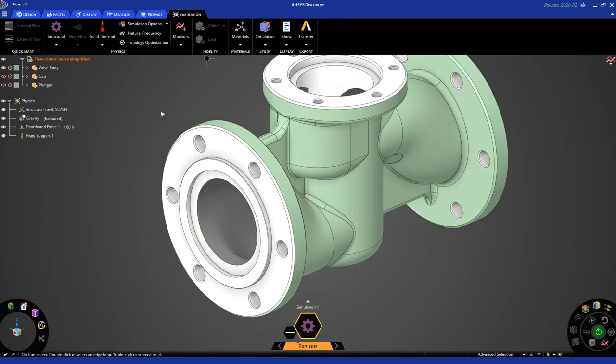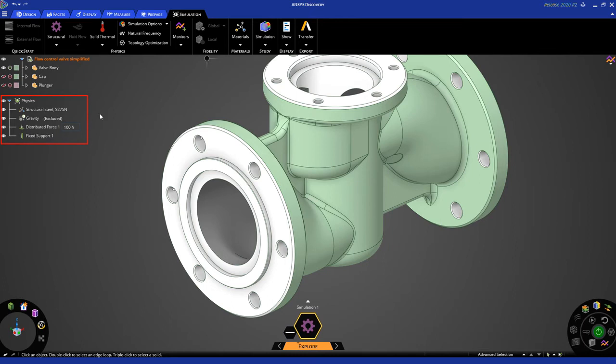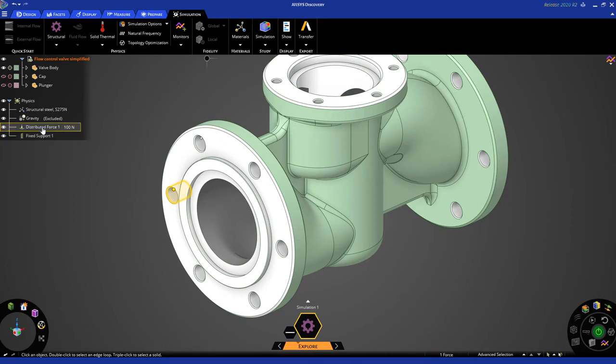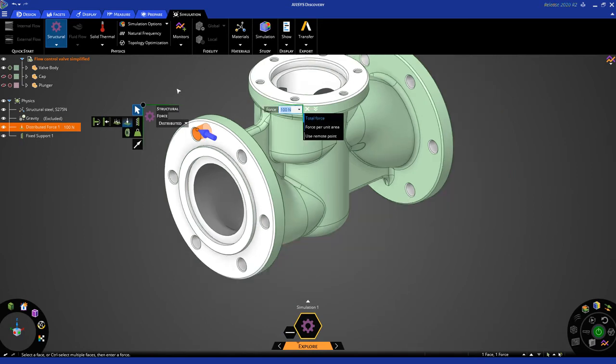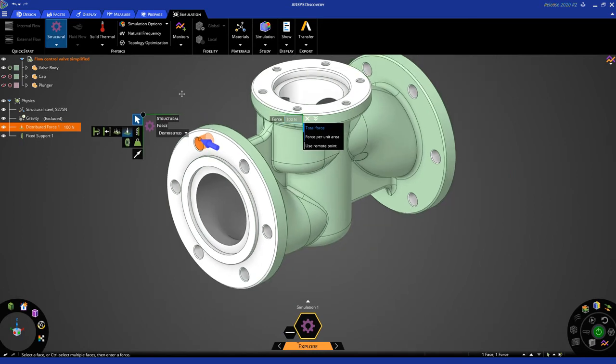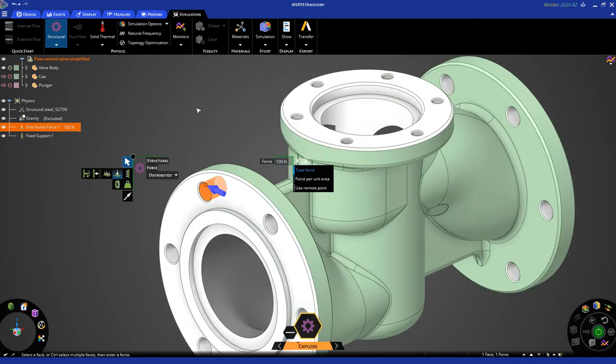Okay, now, as I mentioned before, every time I apply a physics input, it shows up on the physics tree, and I can just mouse over to see where that particular input is applied. If I want to edit that input, I can simply double-click, and it launches the HUD or heads-up display for that particular input.